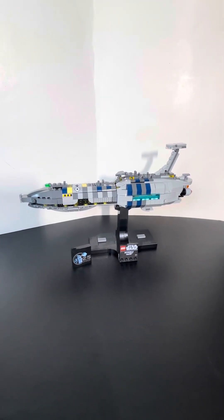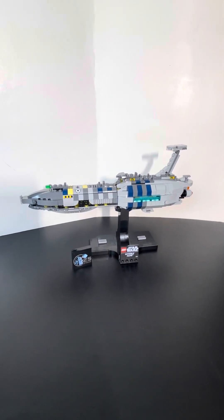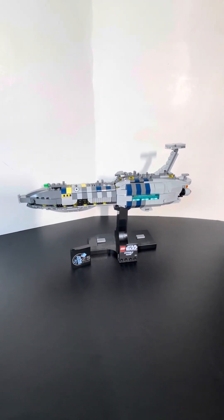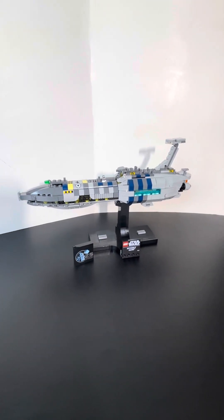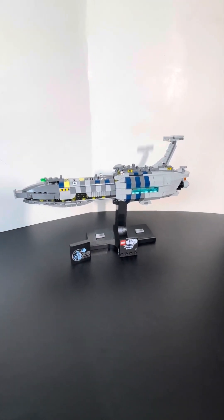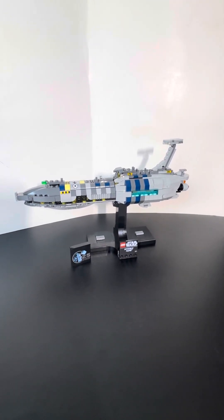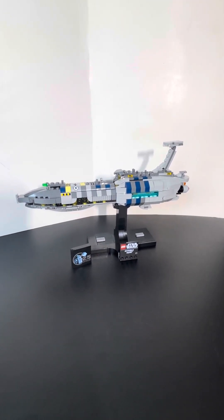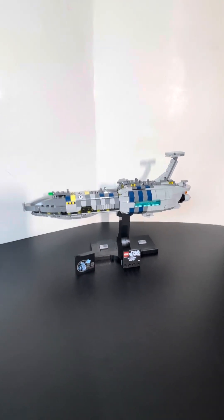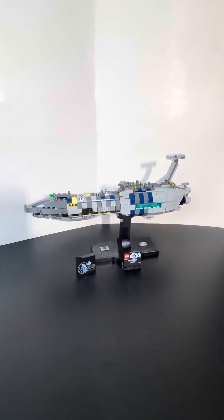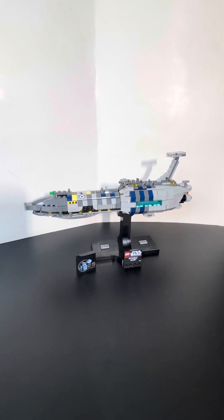Hi, this is Alan and up for review is the Lego Star Wars Invisible Hand mini scale ship as seen in Revenge of the Sith.